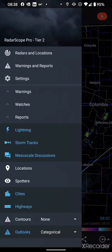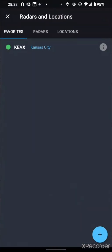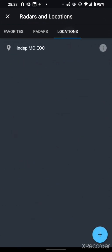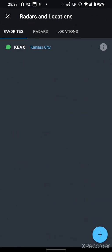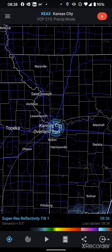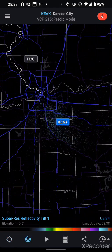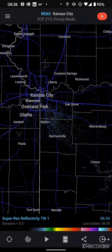Then we have all the options, which are accessed in the top left menu, where you can see all the different radars and locations available to you. Locations are something you can set, as well as your favorite radar. If you want to pick a favorite radar, let's go back to the main screen — KEAX is the radar site that we're looking at for data.